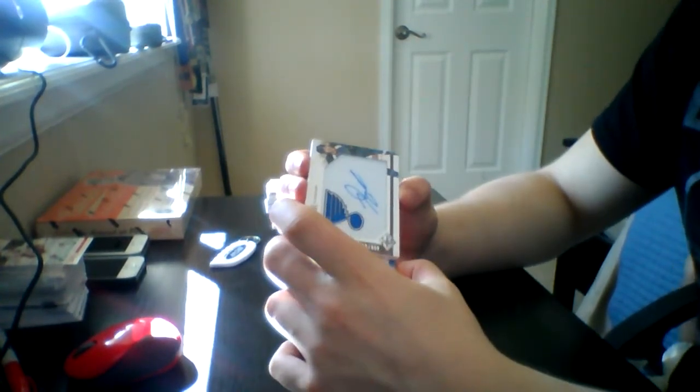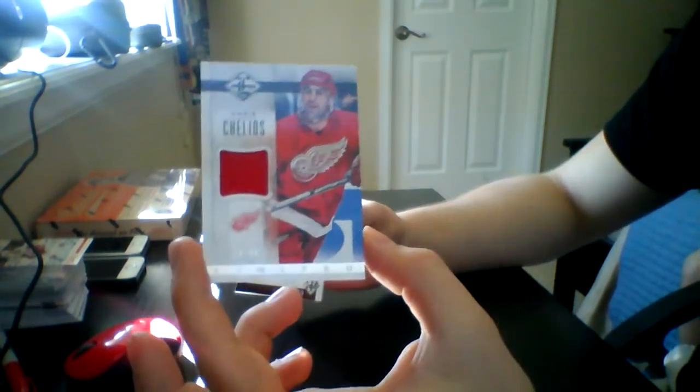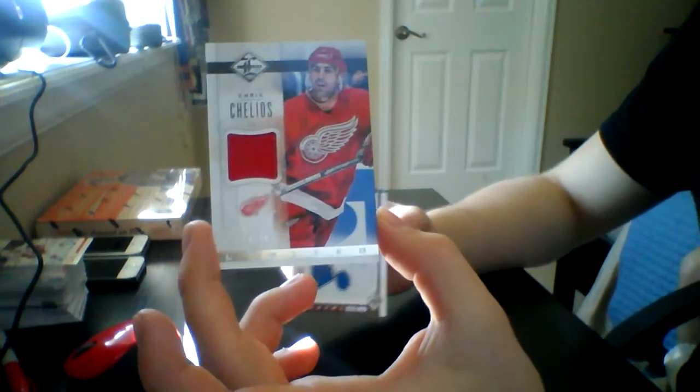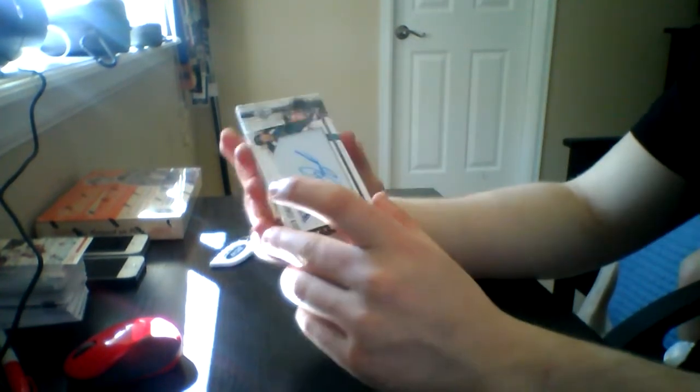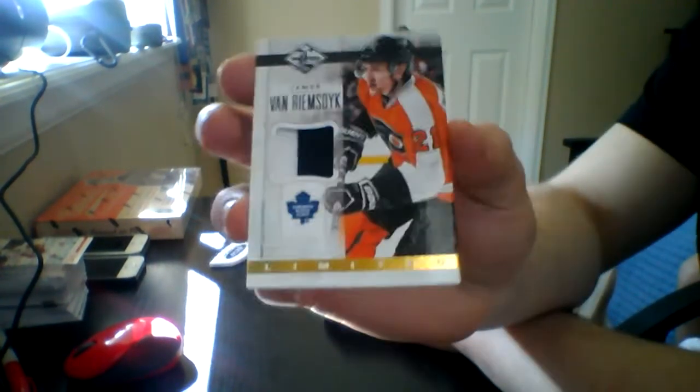We got a limited jersey of Chris Chelios. And the last card. We have a limited prime jersey number 25 JBR.